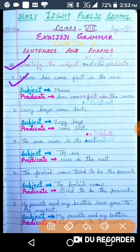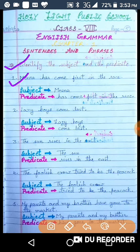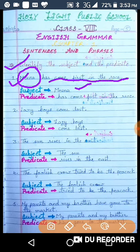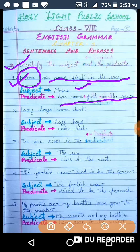Mina आई है first race में. तो noun इसमें क्या है? Noun है Mina, क्योंकि Mina एक लड़की का नाम है, तो यह noun है और इसलिए यह subject बन जाता है. तो Mina subject है. Helping verb से लेकर last तक का sentence predicate है. Verb plus object is predicate, इसलिए यहाँ पर has से लेकर rest of the sentence is predicate.